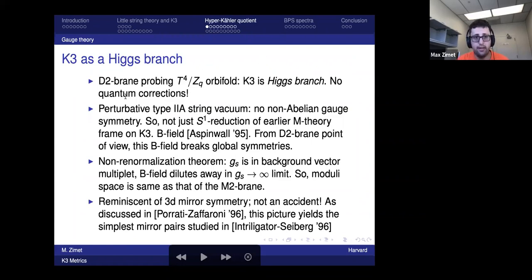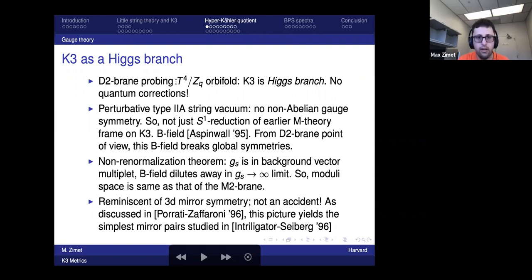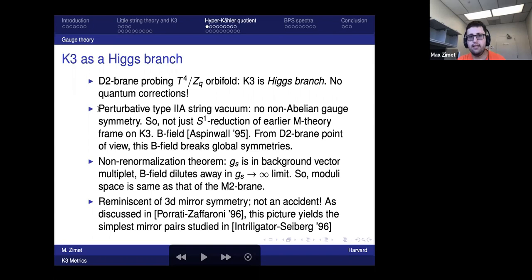That was the harder formalism. The much easier classical one I'll describe now: by comparing the two, one can read off the BPS spectra that enter the first construction — much like in mirror symmetry where one compares the prepotential computed classically on one side with the prepotential with instanton corrections on the other side and reads off instanton corrections. So there's a sort of open-string version of that. The classical formalism involves studying a D2-brane probing a T4/Z_q orbifold, where K3 is the Higgs branch of this theory rather than the Coulomb branch.